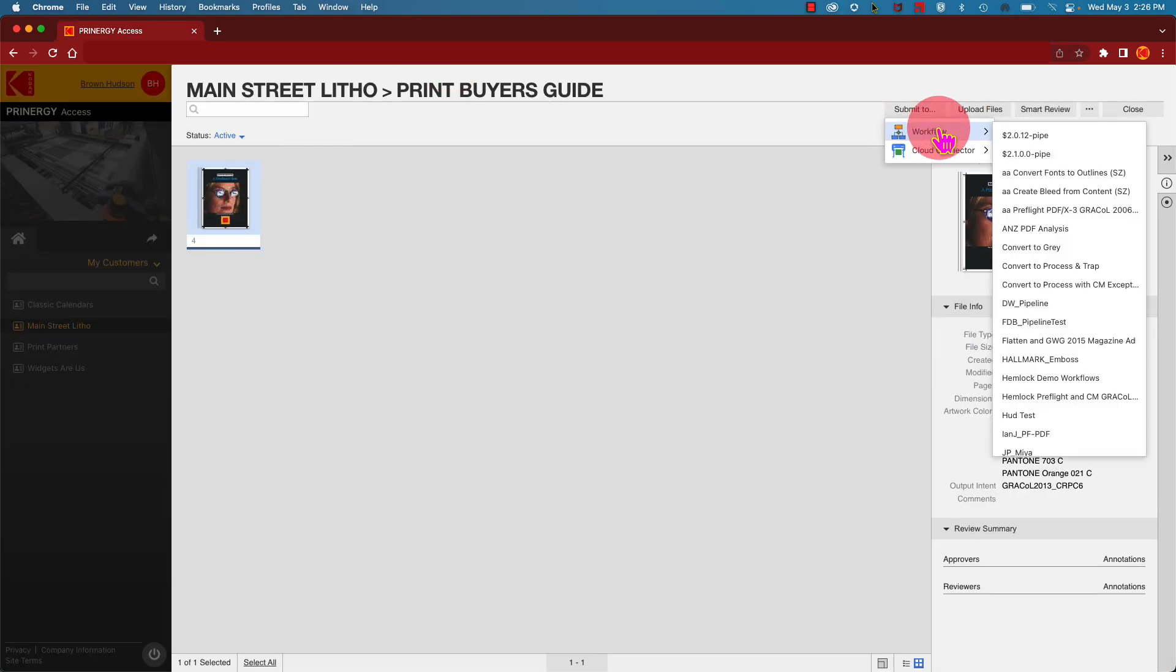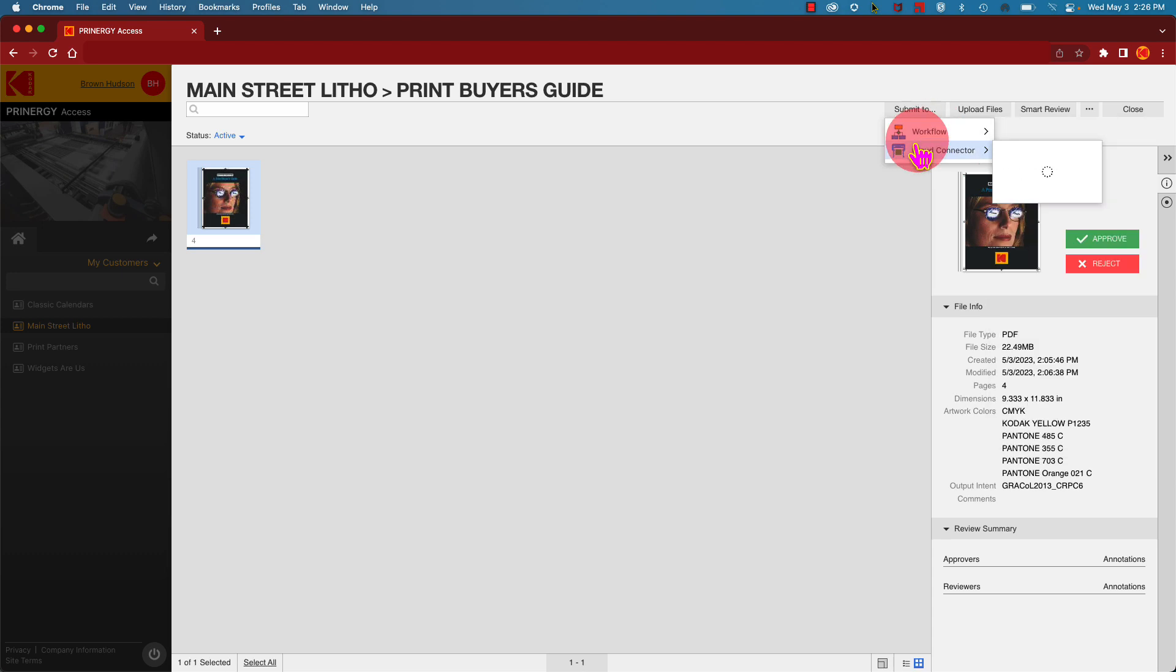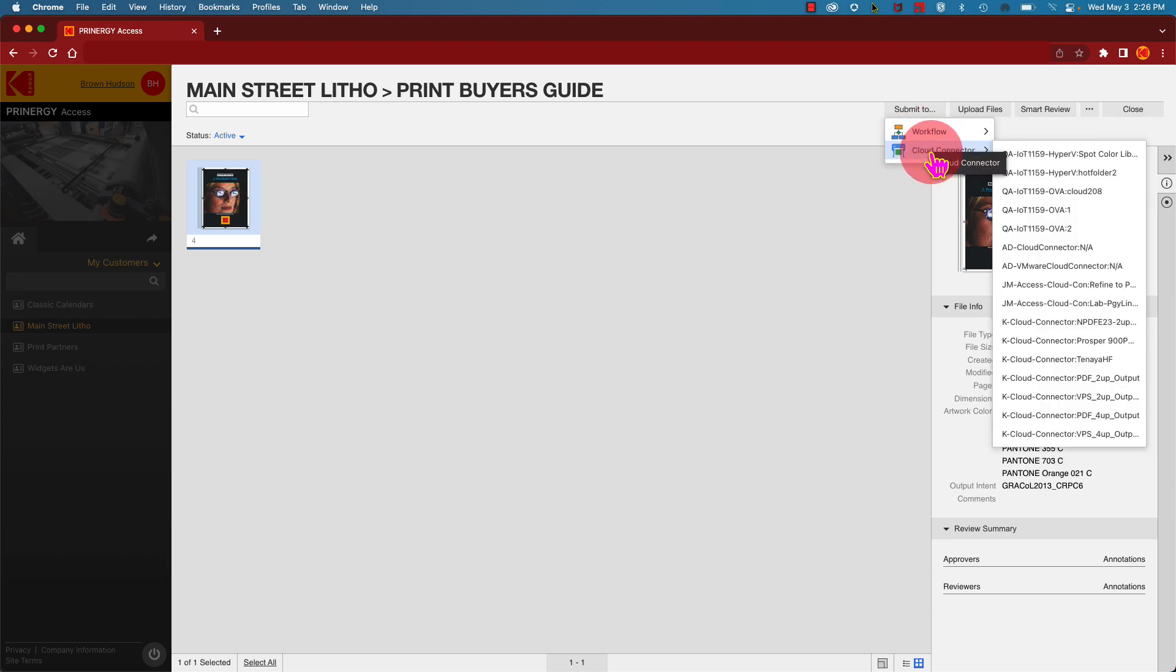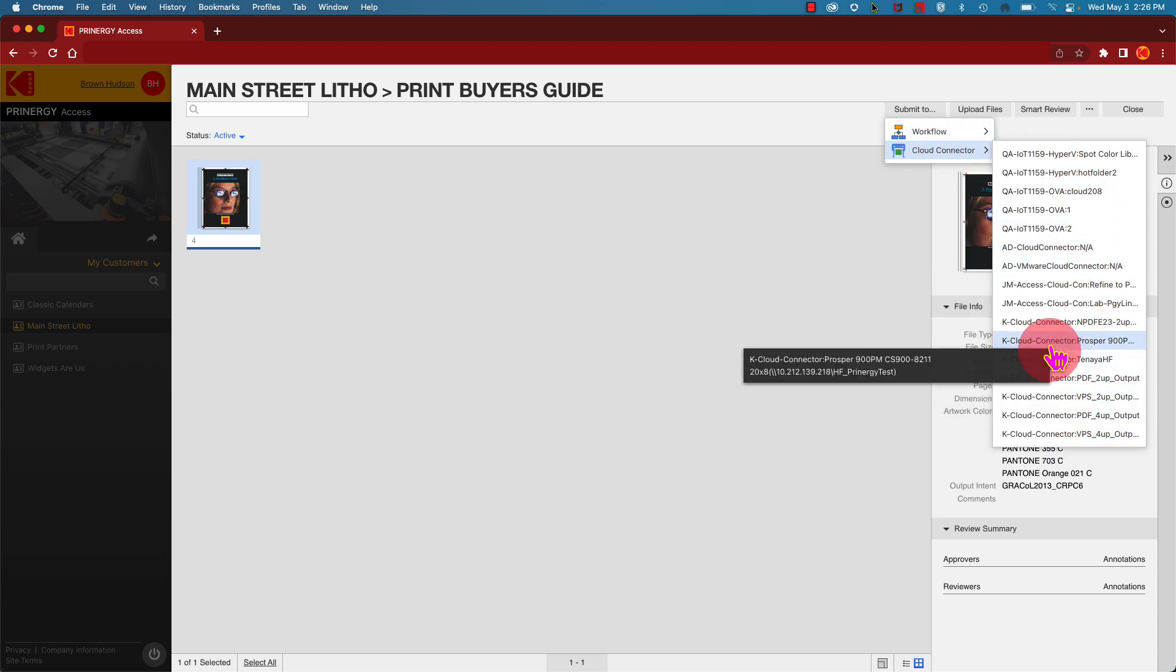From your job screen, you can resubmit your file to a different workflow, or select a cloud connector configured to an output device on the ground and send your files off to print.